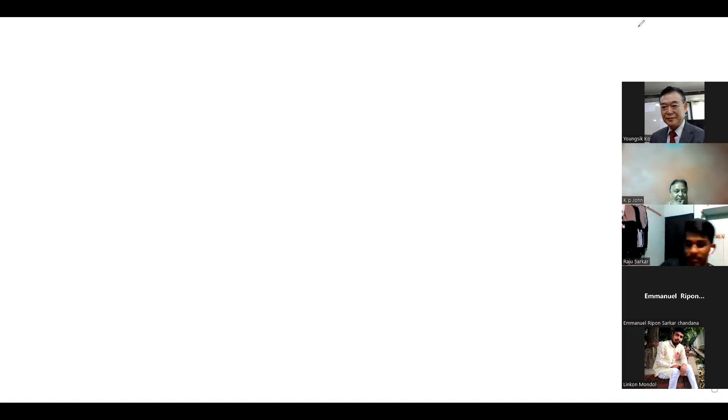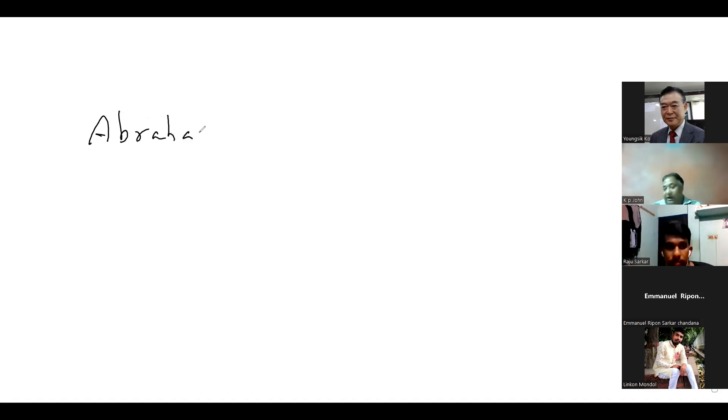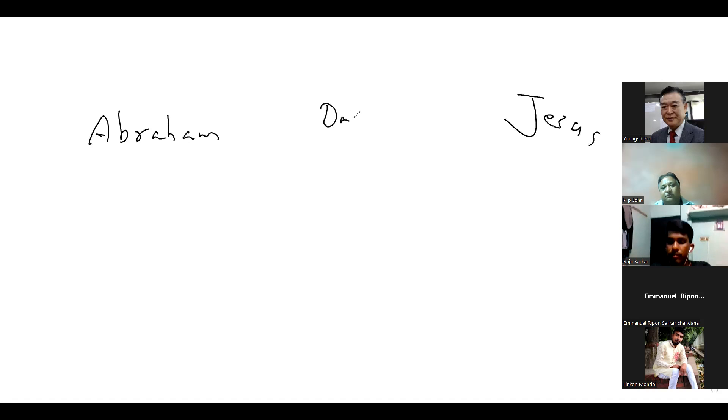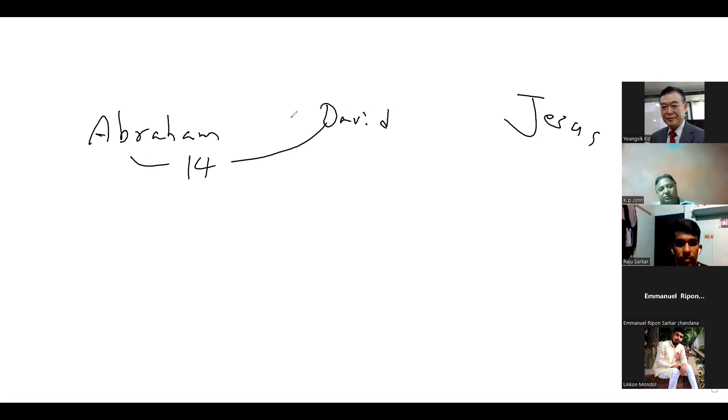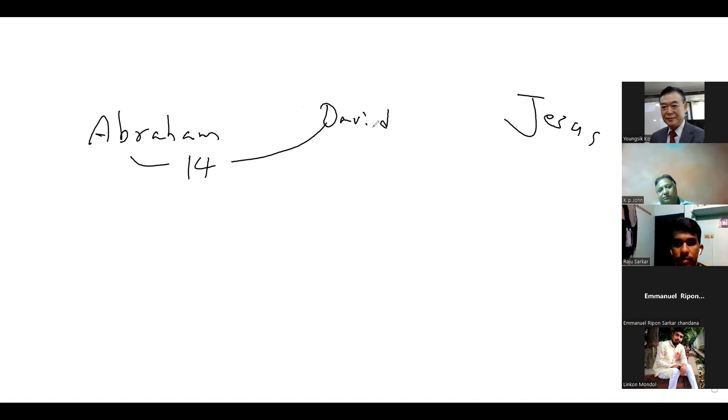According to Matthew chapter 1, there are generations between Abraham and Jesus. From Abraham to David, from David to Jesus, thirteen generations.